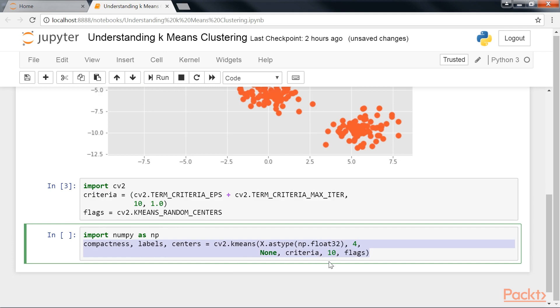Then we'll pass the preceding data matrix, x, to cv2.kmeans. Also, we've specified the number of clusters as 4, and the number of attempts the algorithm should make with different random initial guesses as 10. That's shown in the highlighted part of the code.